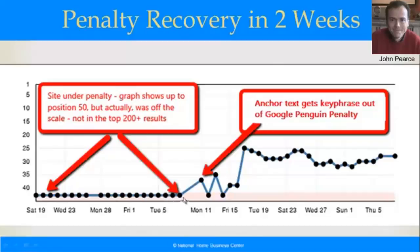His site is one of our customers, a beta tester. His site was a real estate site and he was nowhere in the top 200 results — even though RankTracker only shows him at 50 — because he was under a Penguin penalty.